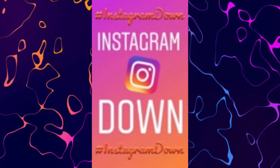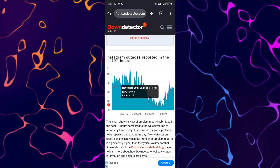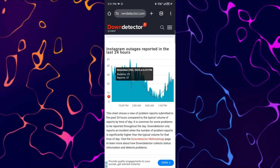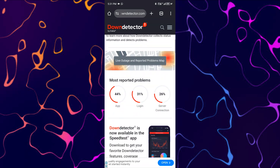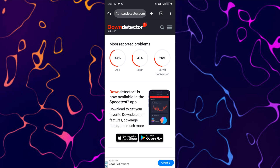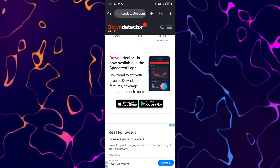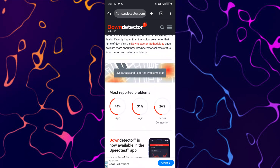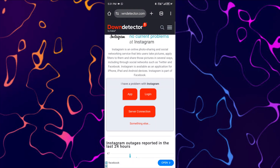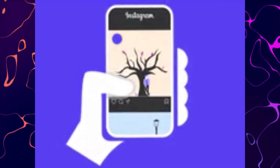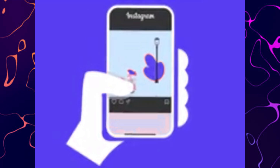It's also a good idea to check if Instagram is down. Head over to a website like DownDetector to check if Instagram is experiencing any server outages. If there's an outage, you'll need to wait until Instagram resolves the issue on their end. Sometimes the problem isn't with your account or device, but with Instagram's servers themselves — in these cases, you'll need to be patient.